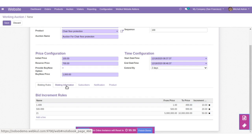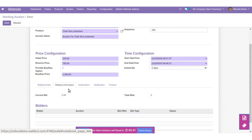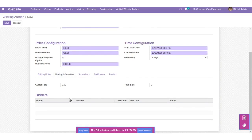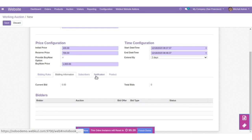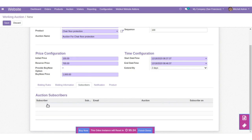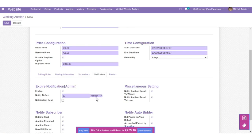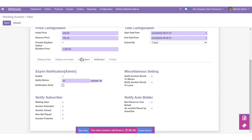Now let's move to the Bidding Information tab. Here you will get the information of bidders, including the auction bid, offer bid type, and status. Here you can also check the information of subscribers.